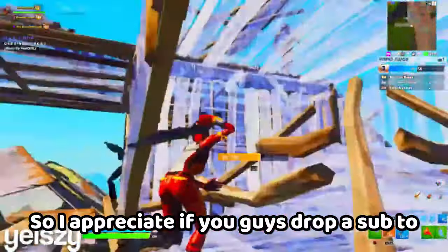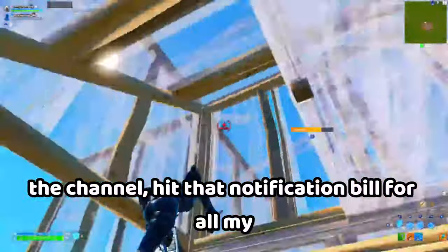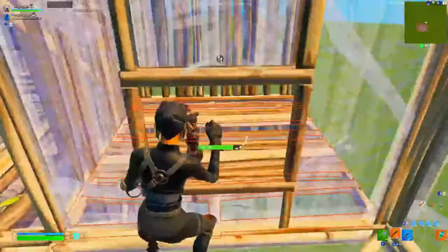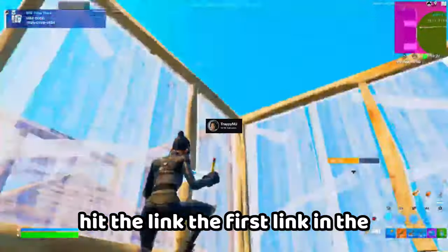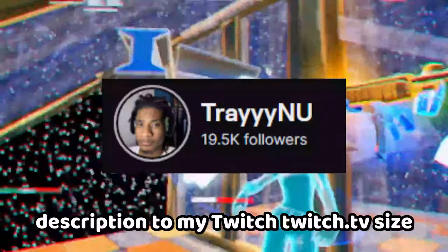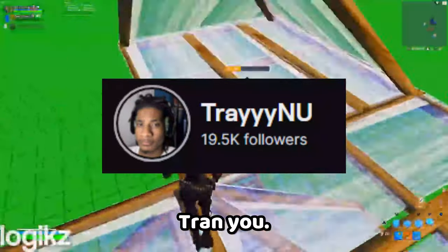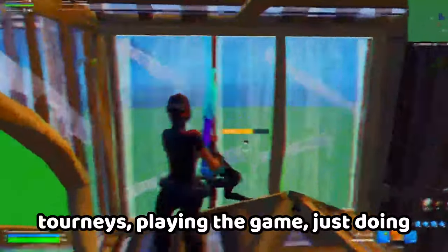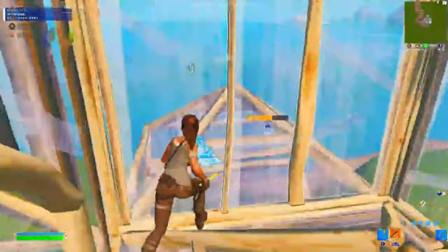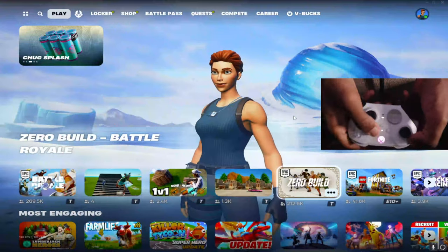Hit that notification bell for all my upcoming videos, as well as hit the first link in the description to my Twitch, twitch.tv/trainingu. I'm live every single night hosting tourneys, playing the game, just doing random stuff. Let's get into the video.